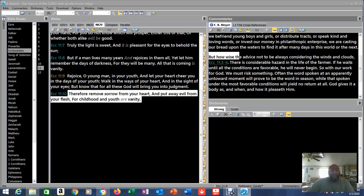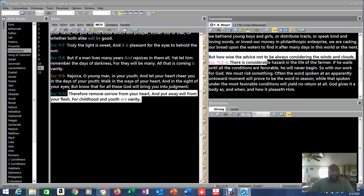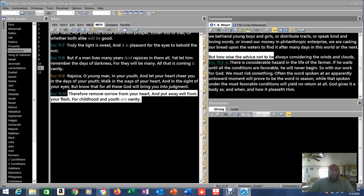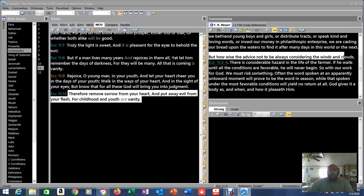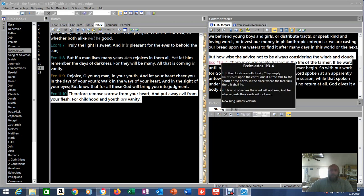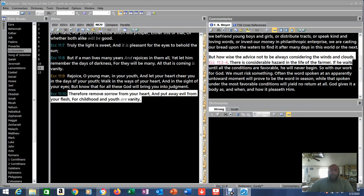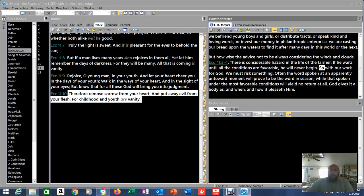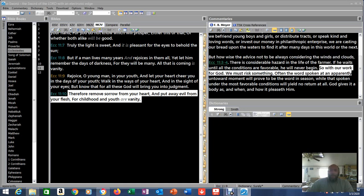Thanks, commentary guy. You helped me with that one. But how wise the advice not to be always considering the winds or clouds. That was in Ecclesiastes 3, 11, 3-4. There is considerable hazard in the life of a farmer. If he waits until all the conditions are favorable, he will never begin. So with our work for God. Now that makes sense.